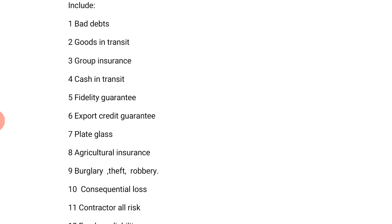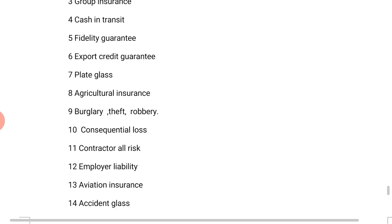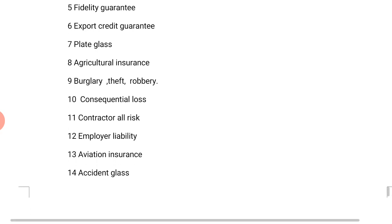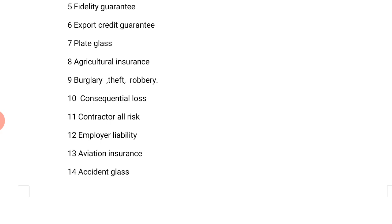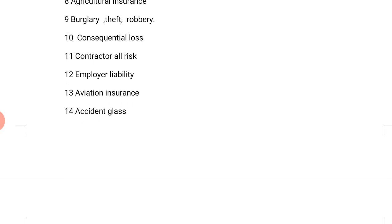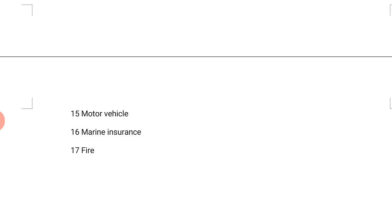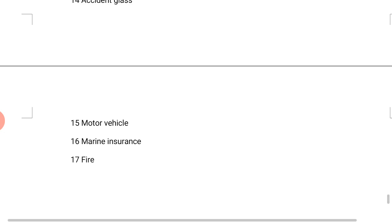The non-life insurance types include: bad debts, goods in transit, group insurance, cash in transit, fidelity guarantee, export credit guarantee, plate glass, agricultural insurance, burglary, theft and robbery, consequential loss, contractors' all-risks, employer's liability, aviation insurance, accident insurance, motor vehicle insurance, marine insurance, and fire insurance.